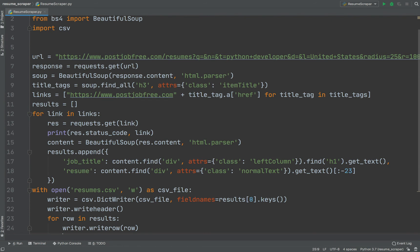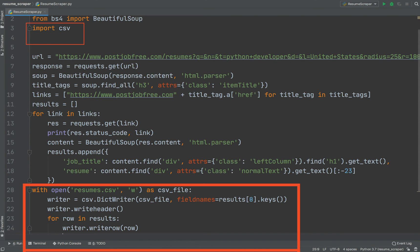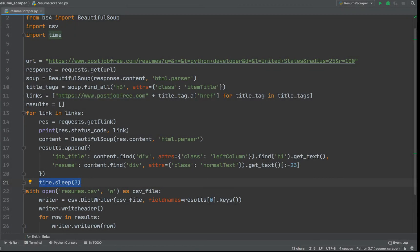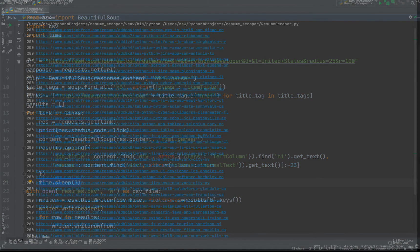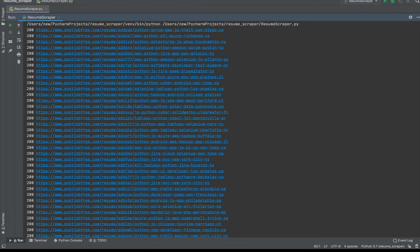Now we are ready to write our data into a CSV file. We can do this using just 6 lines of code. But we also need to specify a delay. This delay will allow us not to make requests too frequently. Otherwise, the website will blacklist our IP. We are ready to run our scraper.